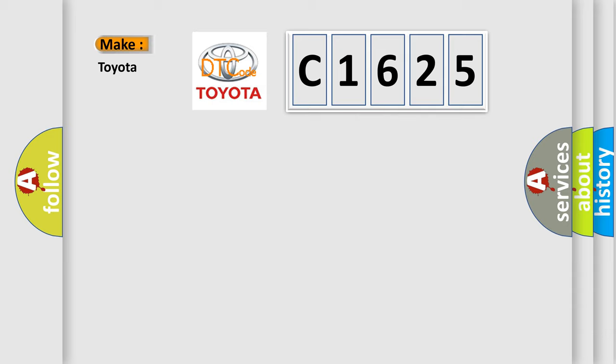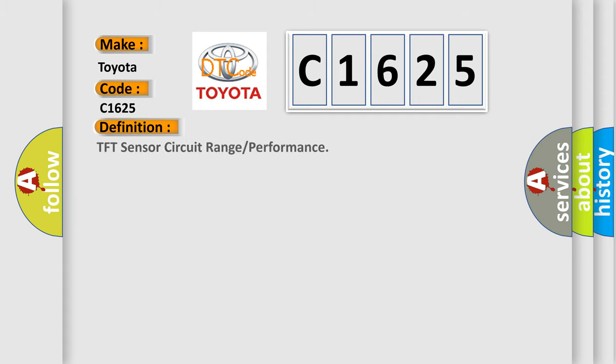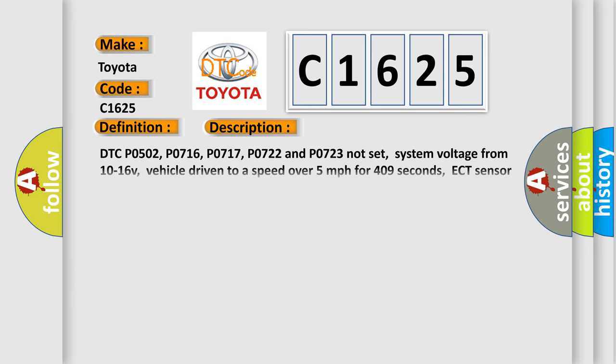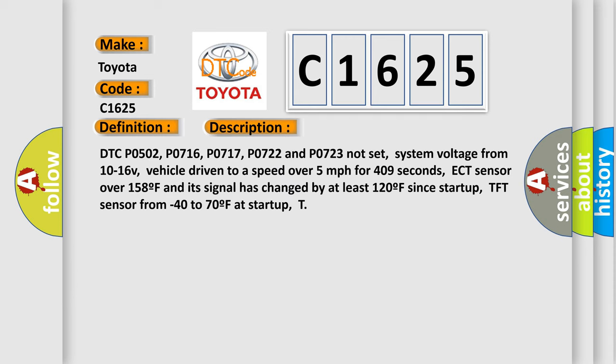What does the diagnostic trouble code C1625 interpret specifically for Toyota car manufacturers? The basic definition is: TFT sensor circuit range or performance. And now this is a short description of this DTC code.